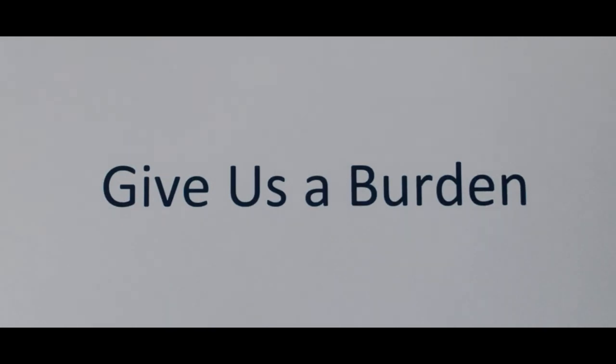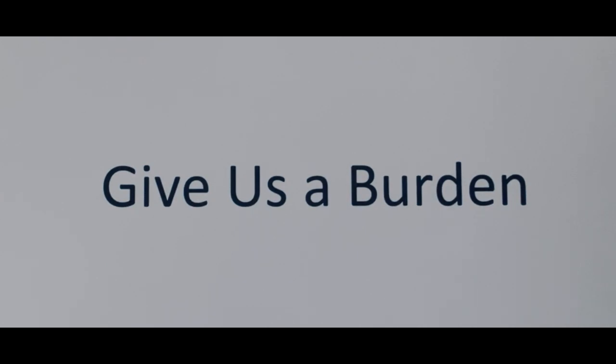Give us a burden, give us a burden, we're yielding our hearts to the Spirit's control. Sinners are dying, in hell they are crying, so give us a burden, a burden for souls.